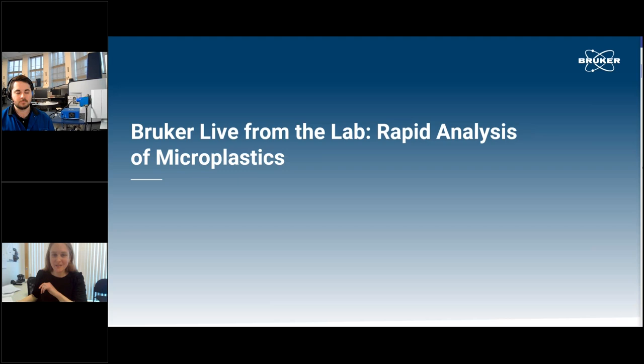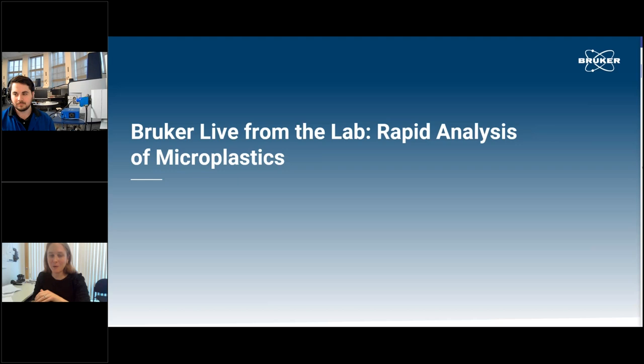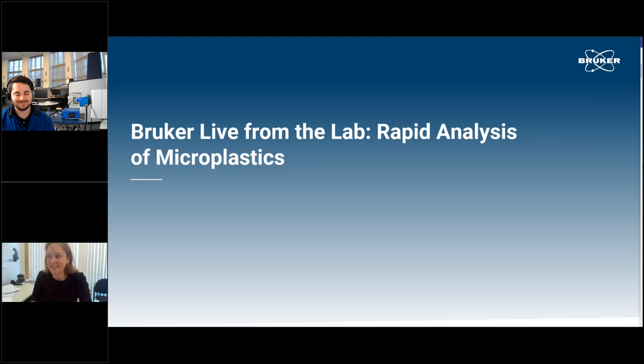Alright, let's begin. Like I said, good morning, good afternoon, good evening, wherever you are in the world. Thank you all for coming to our Live from the Bruker Lab, where we'll be talking about rapid analysis of microplastics.